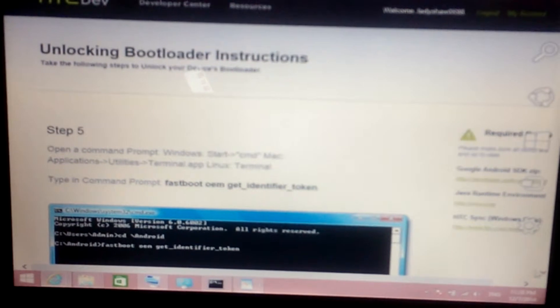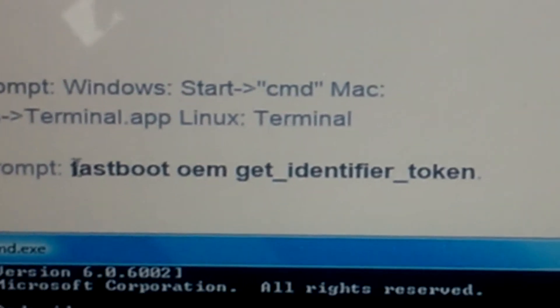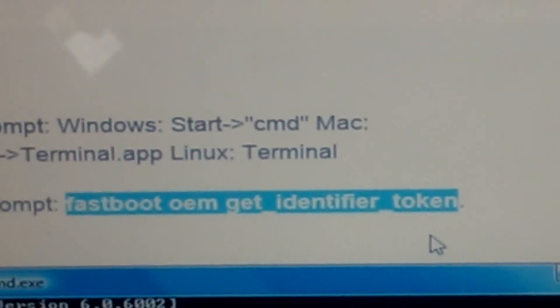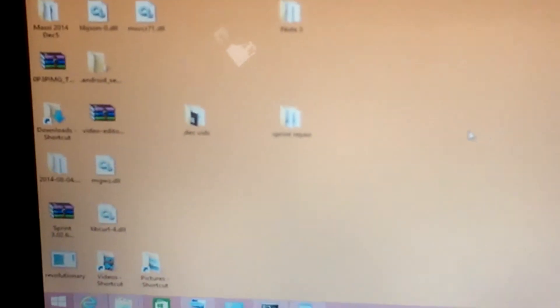Proceed to Step 5. Step 5 shows you how to get what they call your unlock token. You're going to have to open your Command Prompt and put in this code: fastboot oem get_identifier_token. The best thing to do is copy it directly from the page without the period.